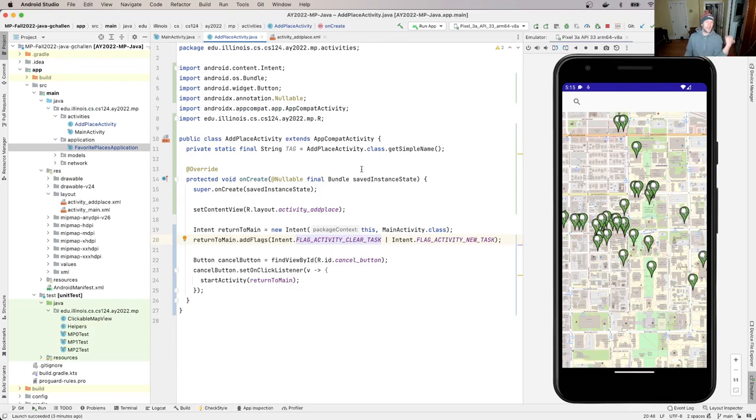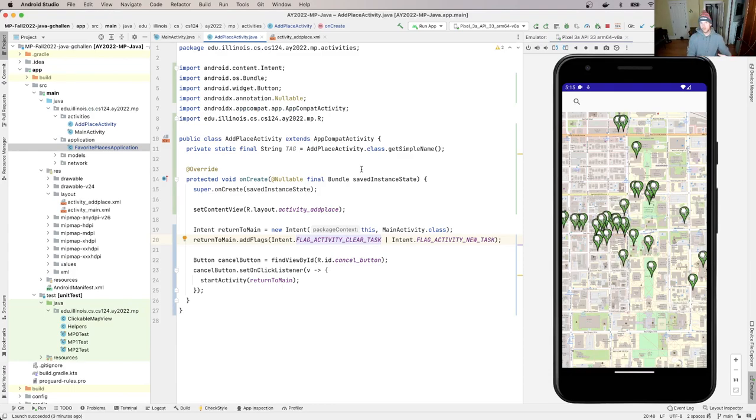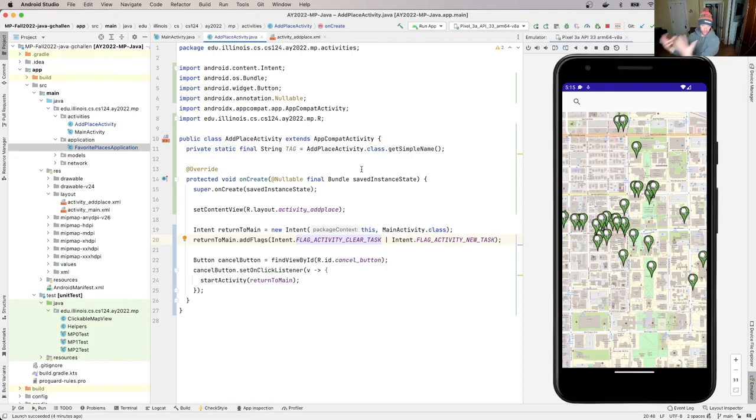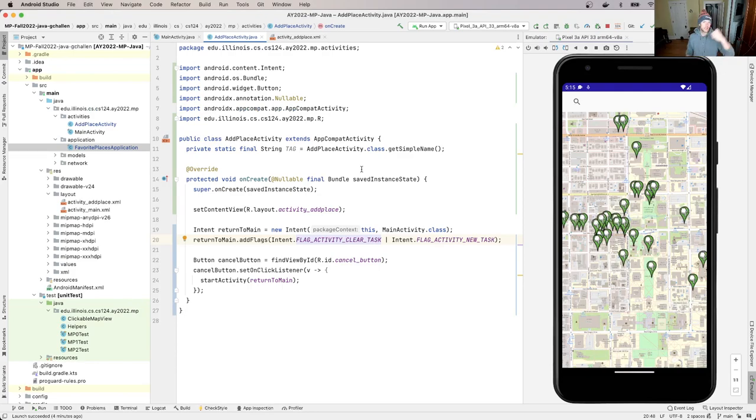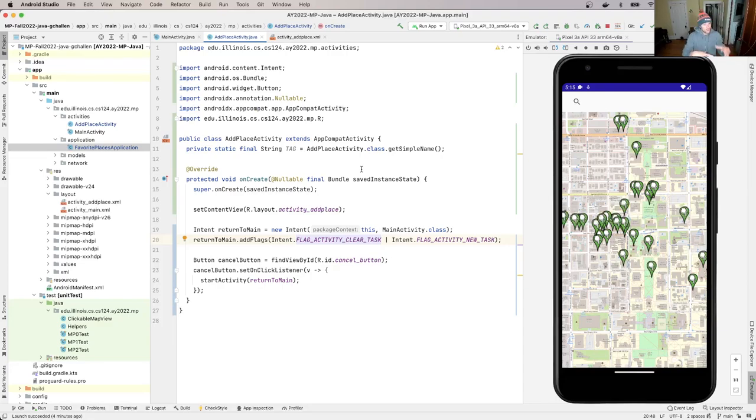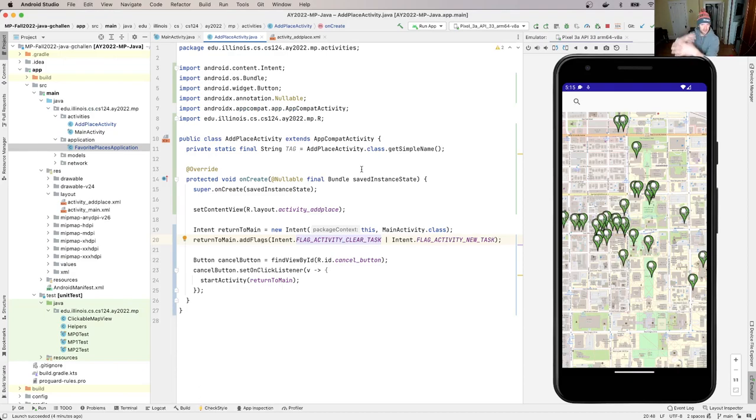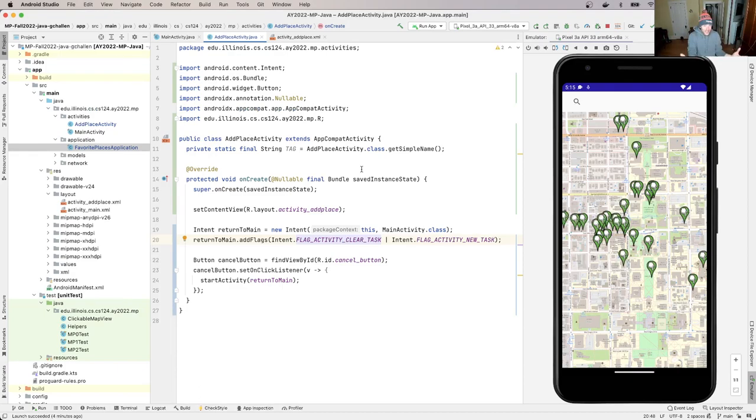So that's how this works. When the user clicks save, you should collect all these pieces of information, create a new place, post it using your client postFavoritePlace method. When that returns, you go back to the main activity. At that point, if all goes according to plan and everything else is working, your client has transmitted information to the server, your server has updated its database and favorite places, and you will actually be able to see this working.